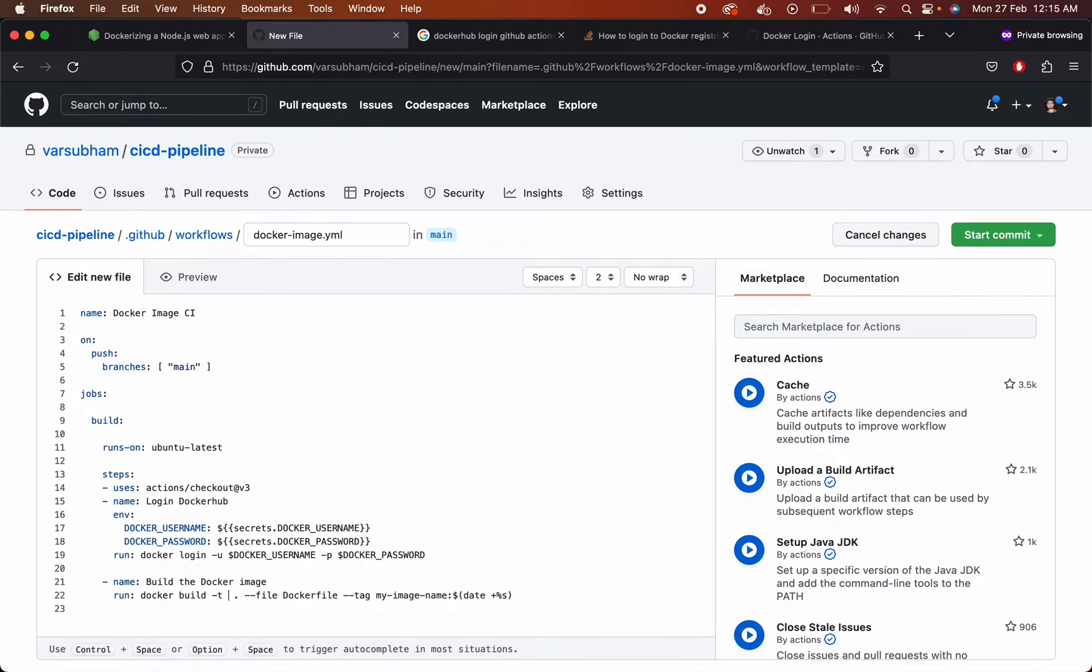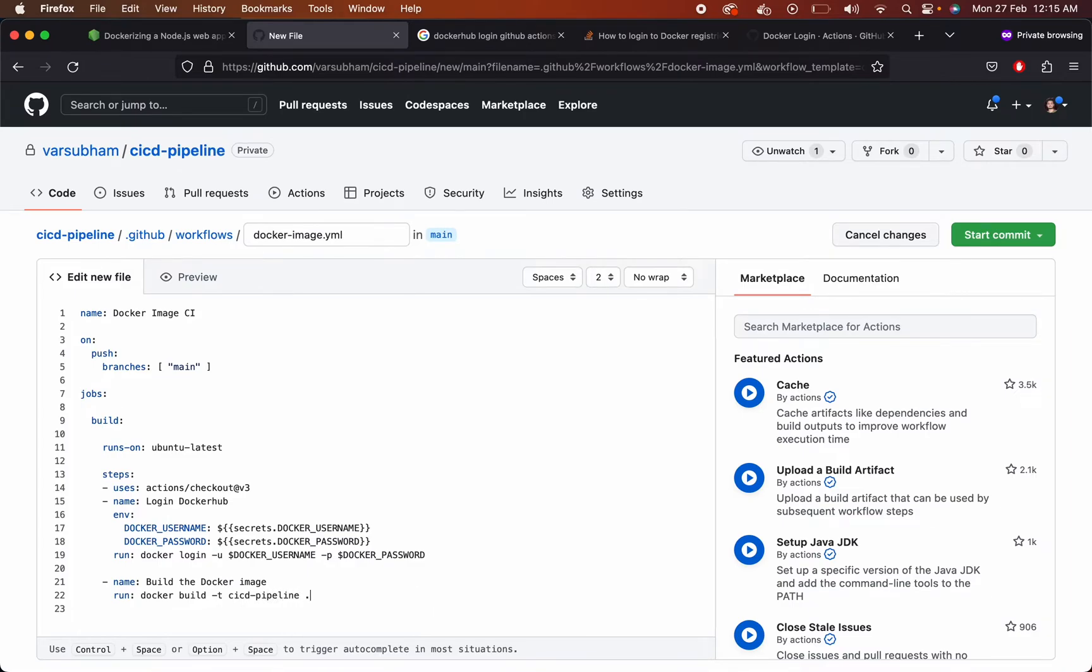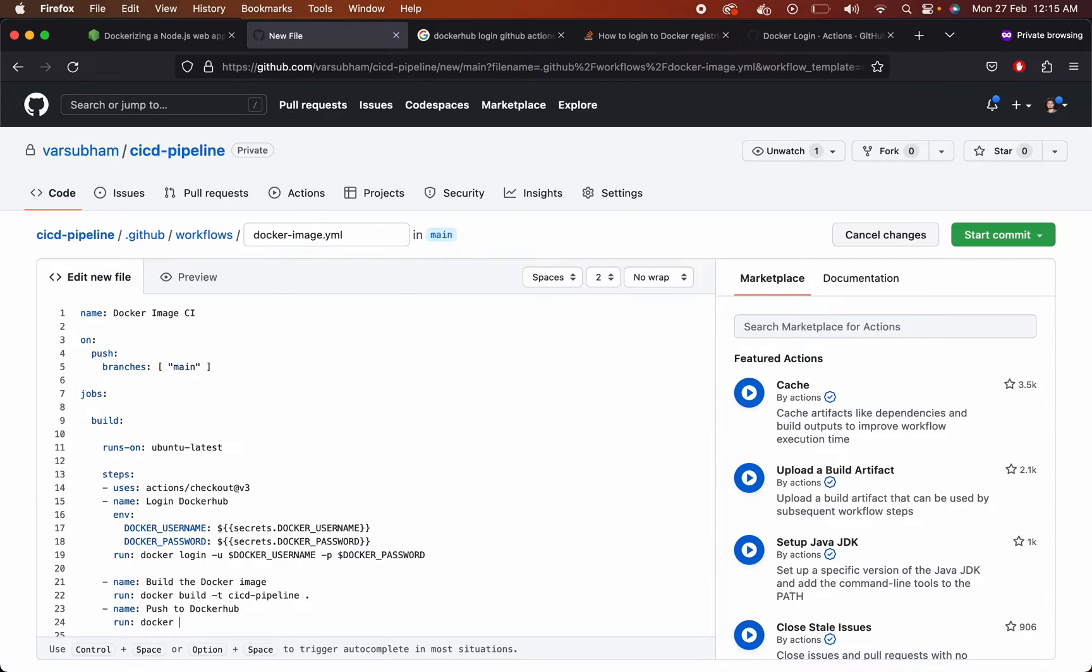Build your Docker image using a name CICD pipeline. That is our Docker image name. Once it is built then we want to push the image to Docker Hub repository. Run this command docker push your username and then the image name with a latest tag.